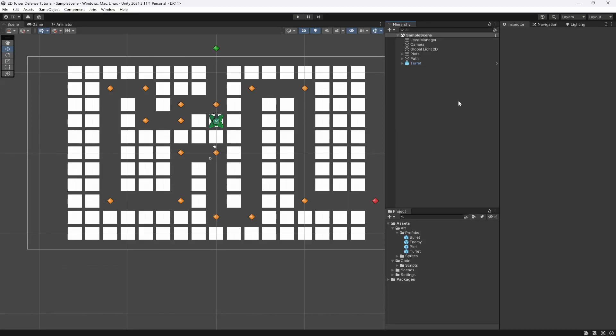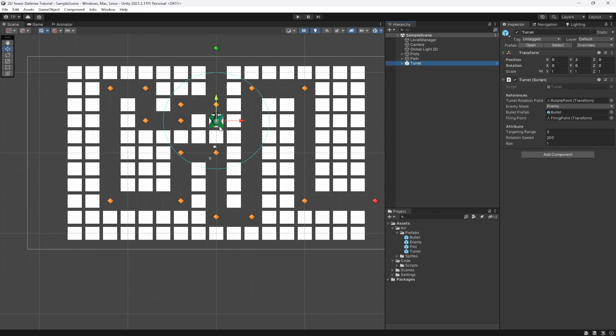What's going on, my fellow game developers! My name is Money Wolf and we are continuing our 2D tower defense tutorial. In this one we are actually going to start building our turrets on top of our plots, our building area. To do that we're just going to start by deleting our turret — it's currently a prefab so we can just delete it from here.